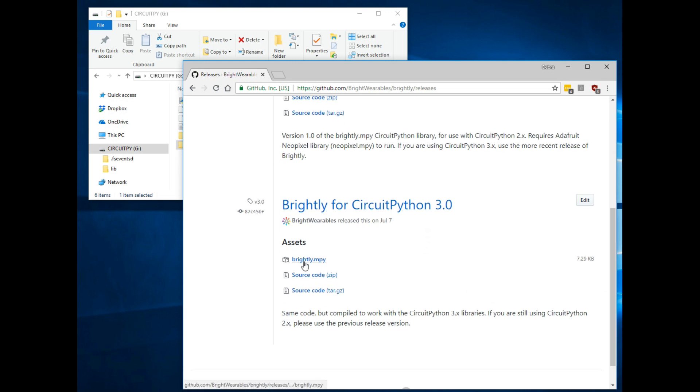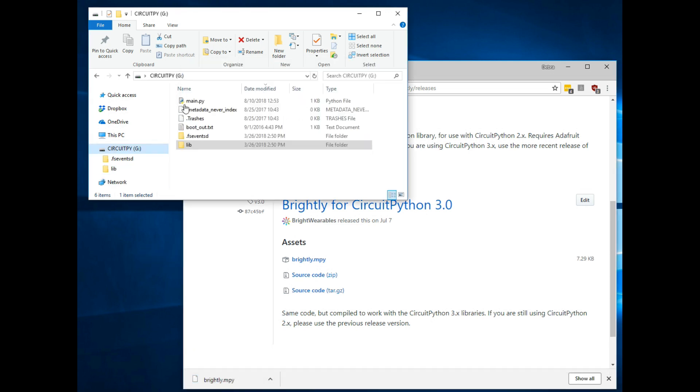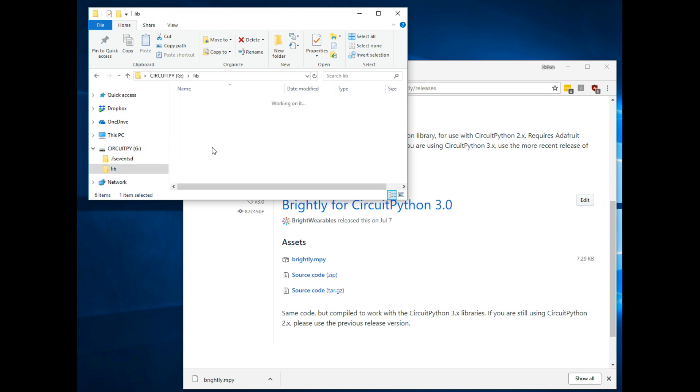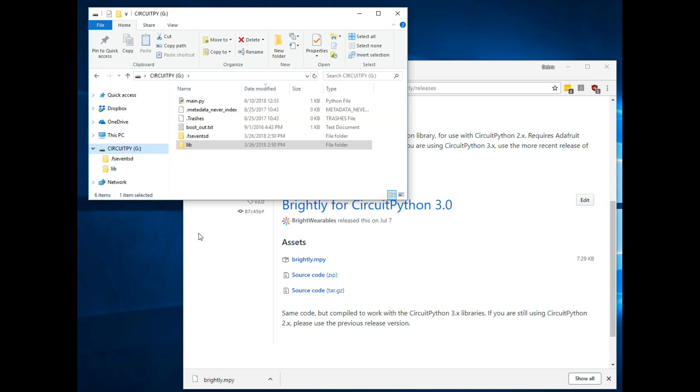Just drag it and drop it into the library folder on the CircuitPython drive. The only libraries you need to generate code with Brightly are the Brightly library and Adafruit's NeoPixel library.